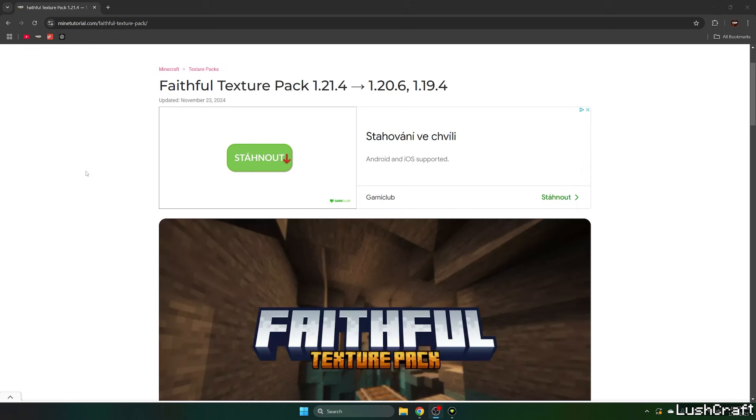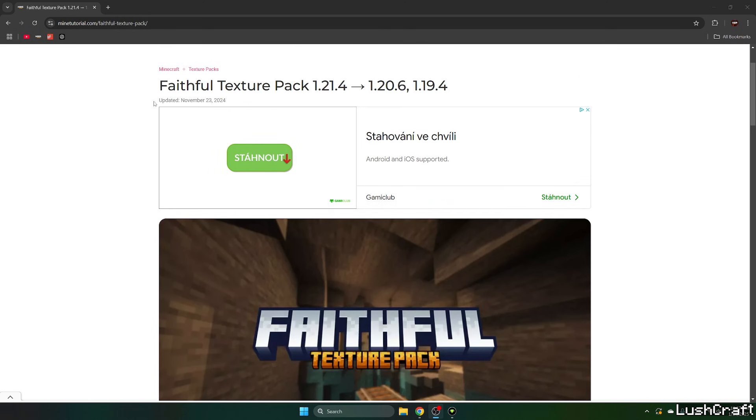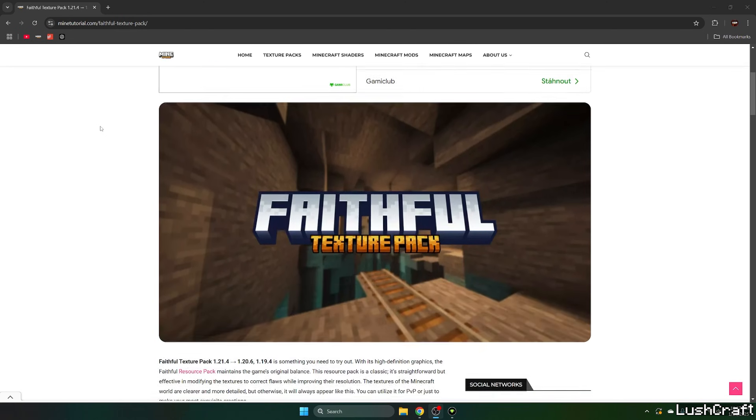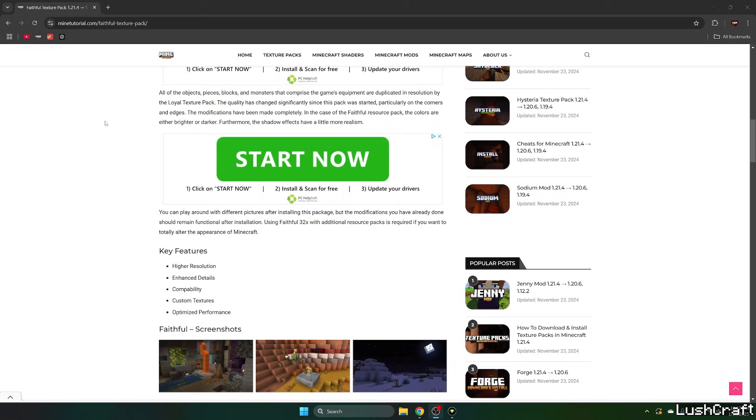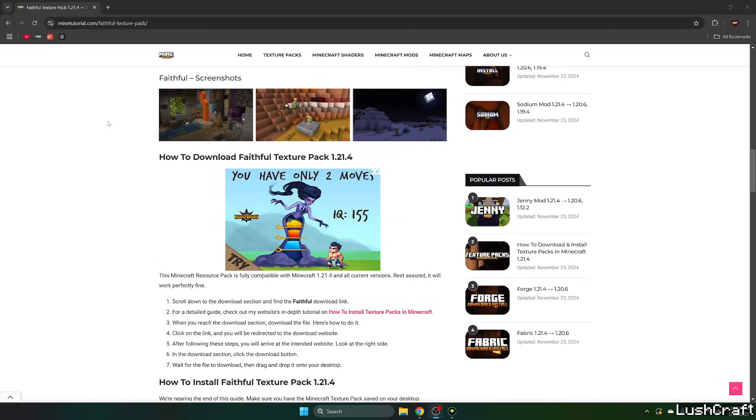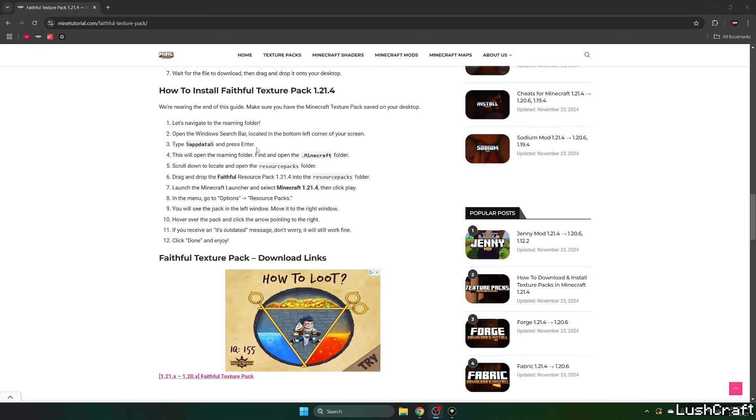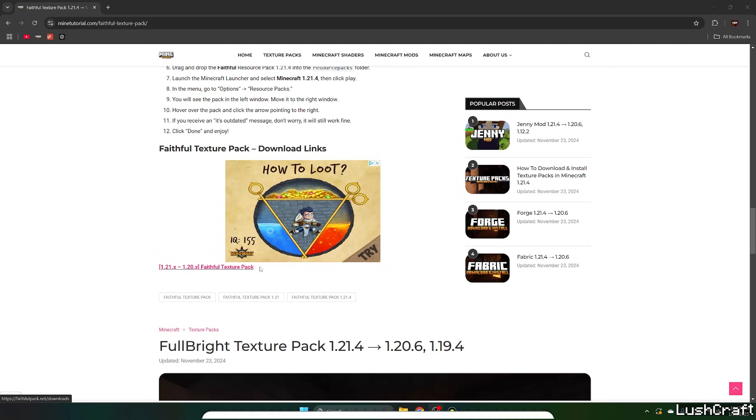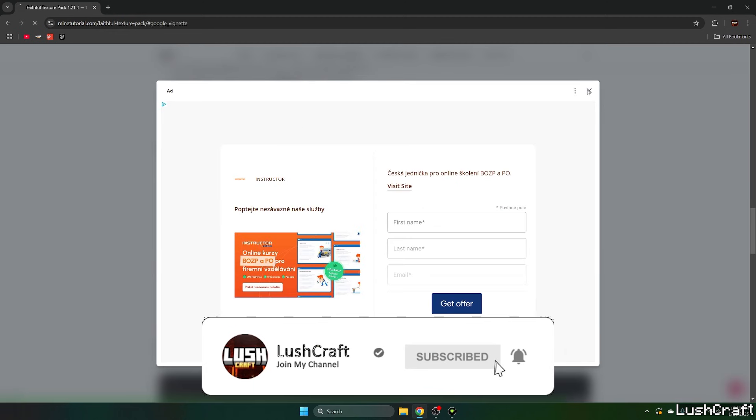The first step for you is to go to the video description and there is only one link. Please click on that. It'll take you to my article on Faithful Texture Pack 1.21.4. Once you get in here, you can scroll down. You can also read the article if you want to. When you scroll down, you will see this text Faithful Texture Pack under the download links. Please click on that.